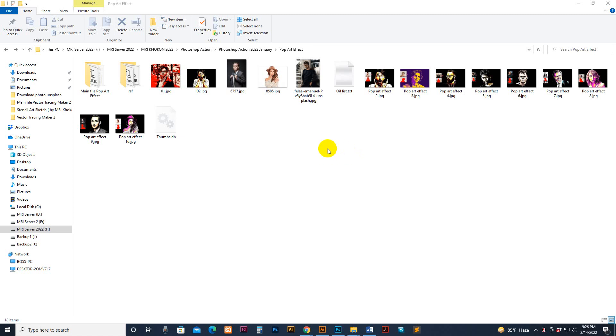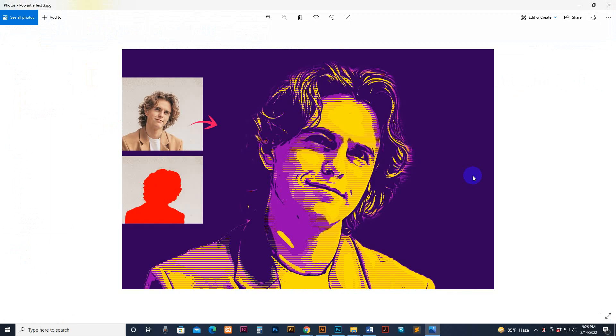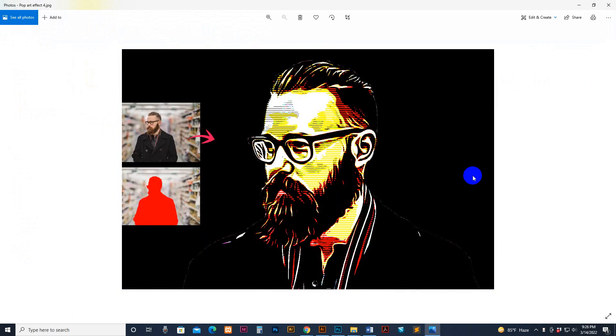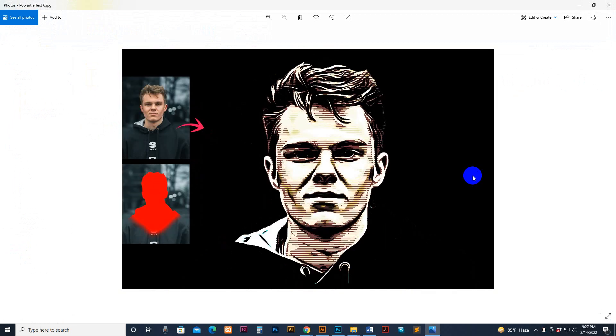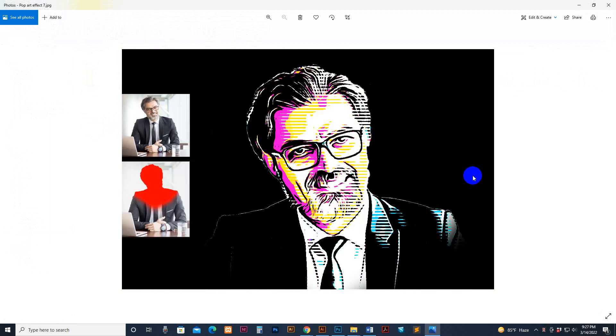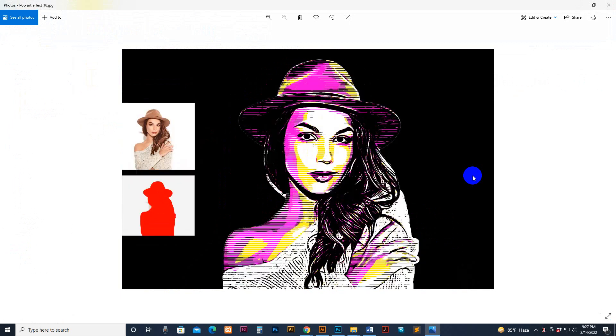Hello there, today I will show you my pop art effect, how to use it and customize it. This is the previously applied result.